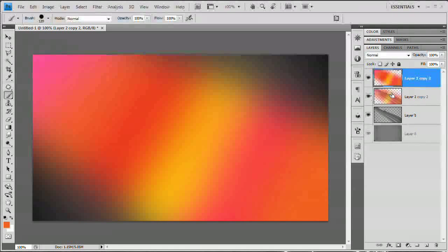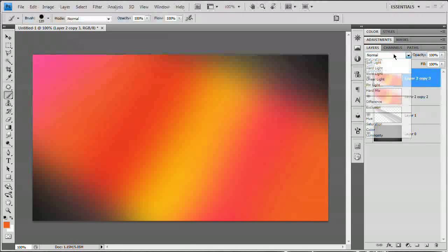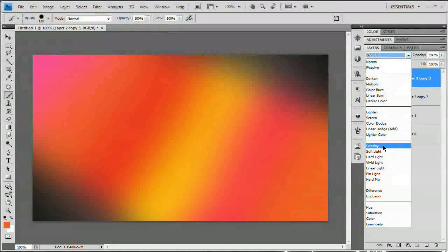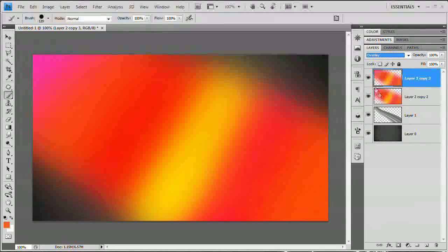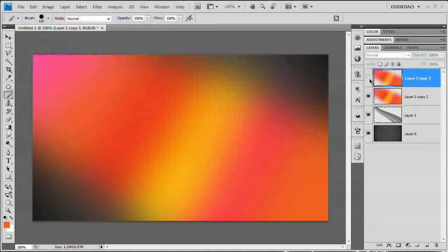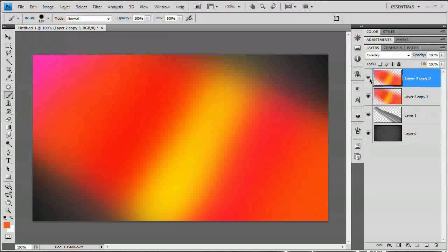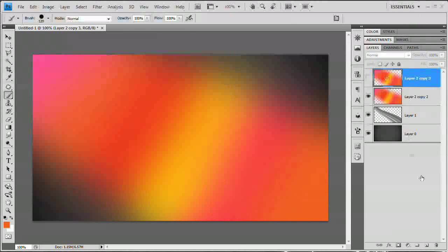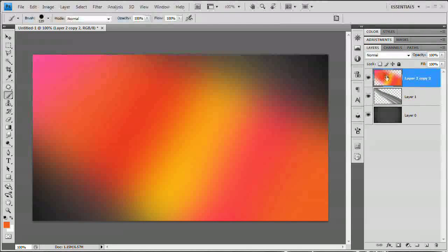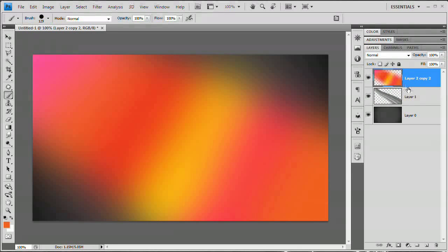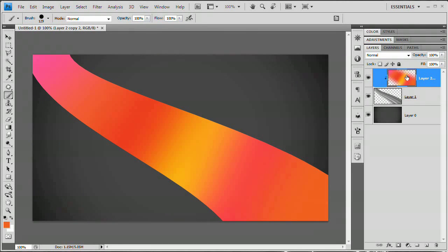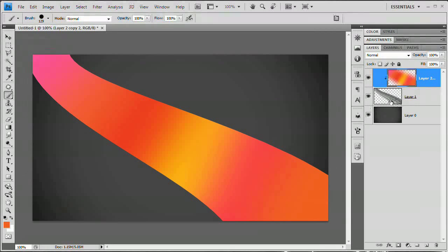We're going to hit Command or Control+J, and then just try setting this to Overlay. I'm going to shut that layer off, turn it back on. Eh, I don't like it that much. So I'm going to drag it to the garbage. Now that I've done that, all I want to do is hold down my Alt or Option key and hover between these two layers and click. That's going to create a clipping mask. It's going to clip our color to the layer beneath.